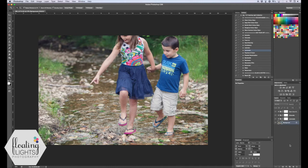I've already added a few actions to this photo and made it the way that I like it, so my final step is just to add the vignette. You're going to make sure you're on the background layer, then come down to this little half circle and create a new fill or adjustment layer.